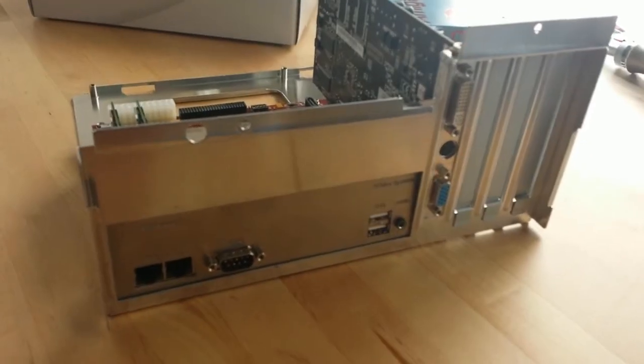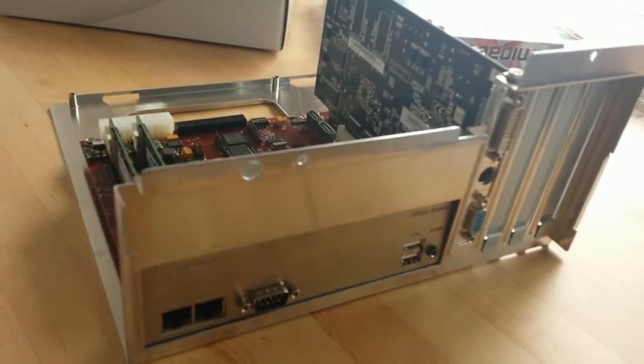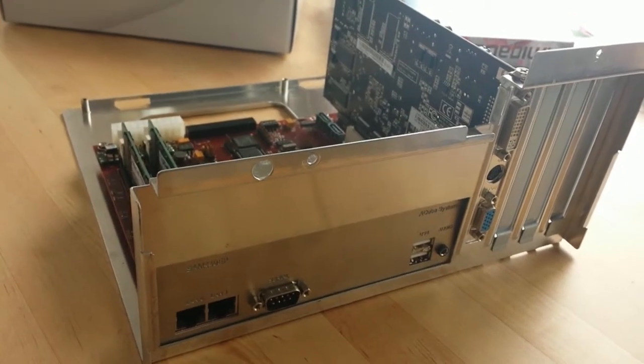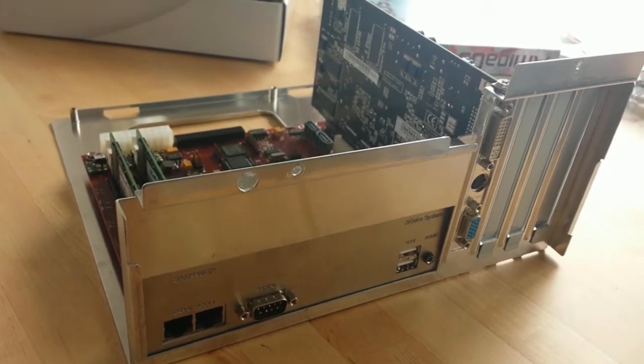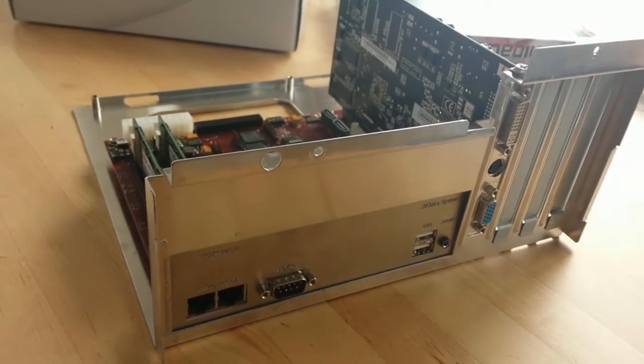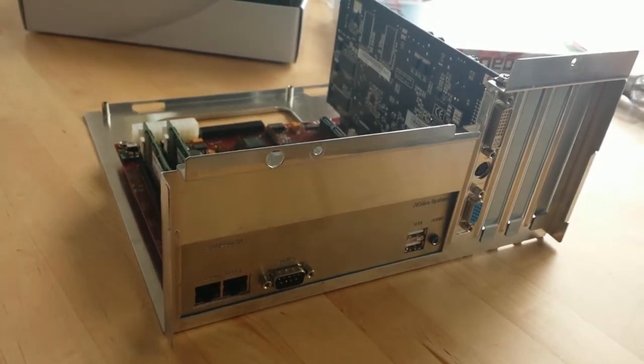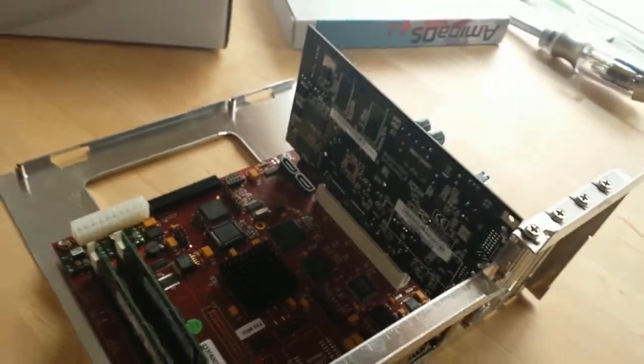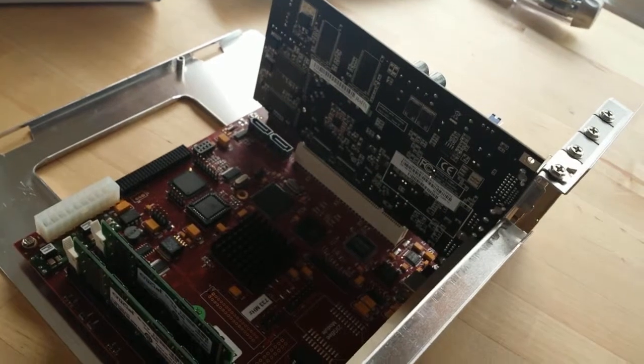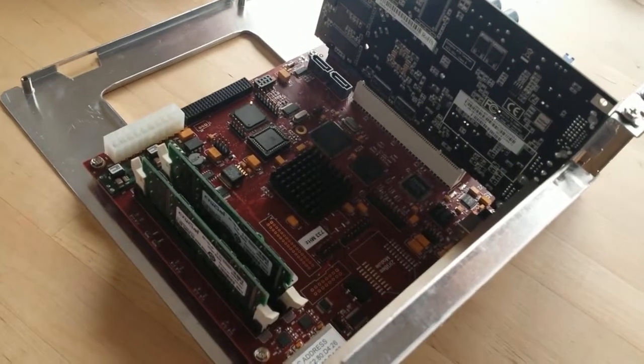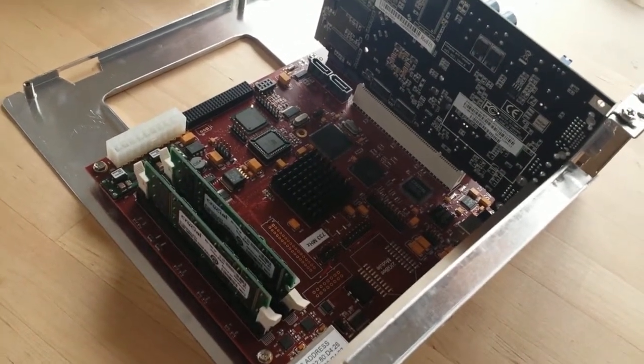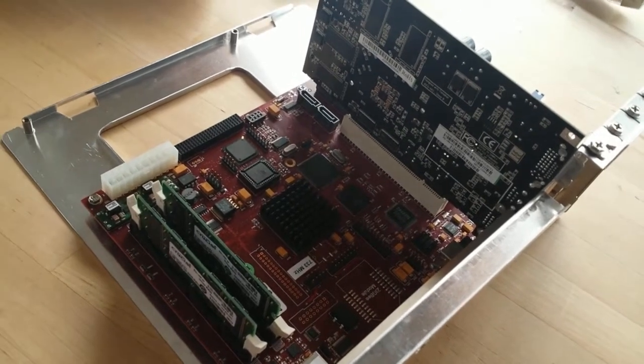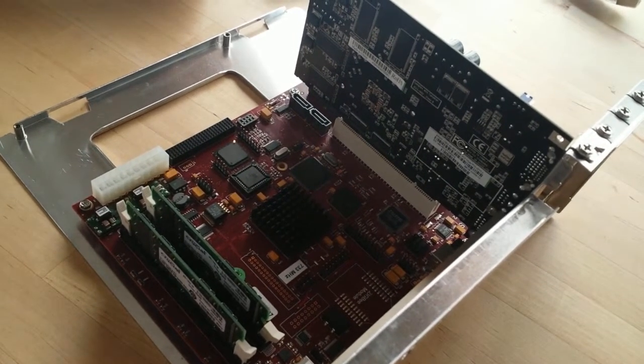As can be seen here I screwed this main board into the motherboard tray and the I/O plate here is replaced. Here is the graphics adapter and here are the two RAM modules and I'll just put this into the case now.